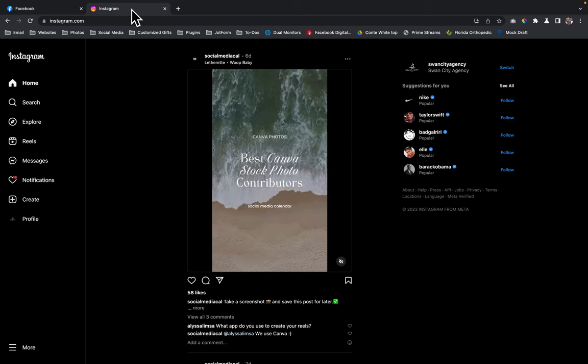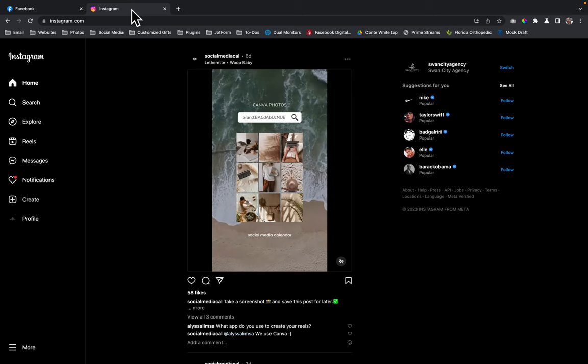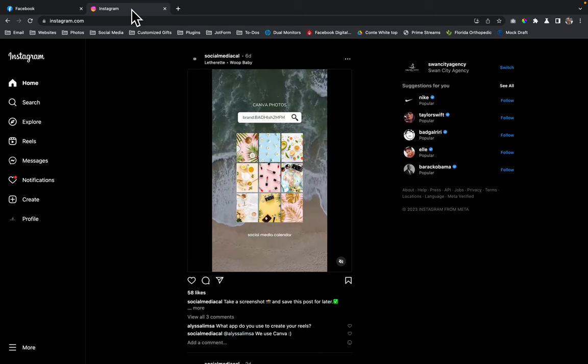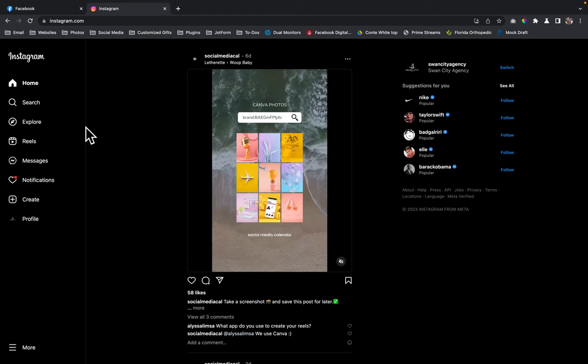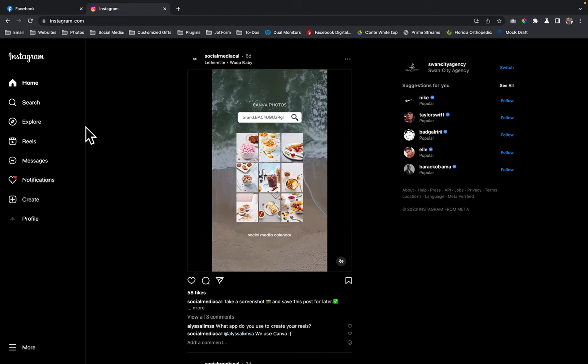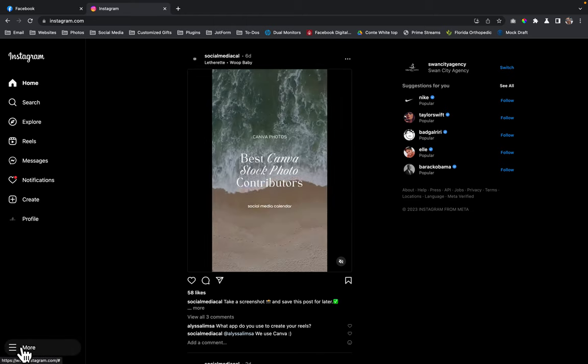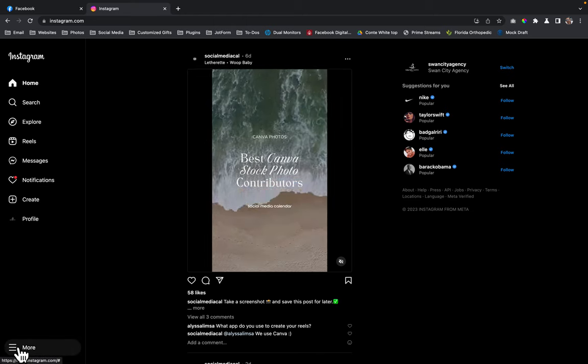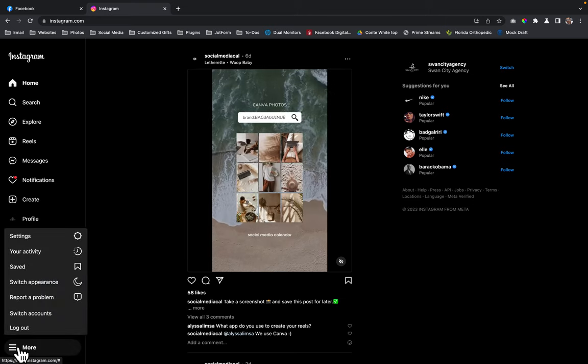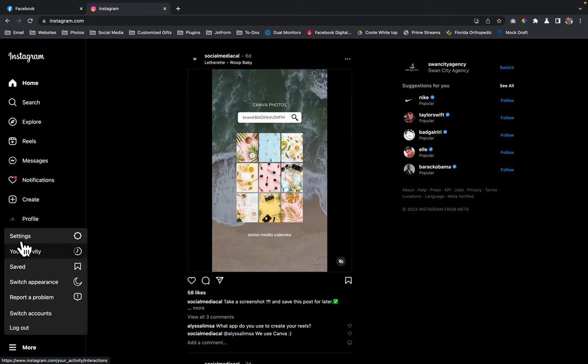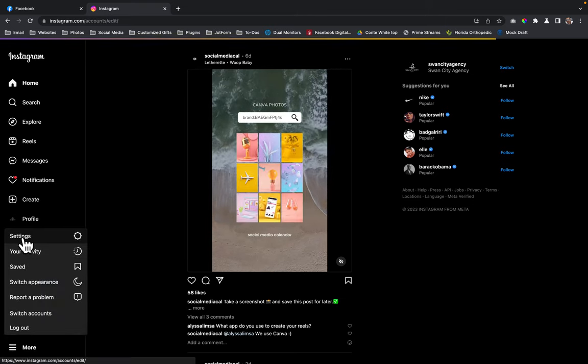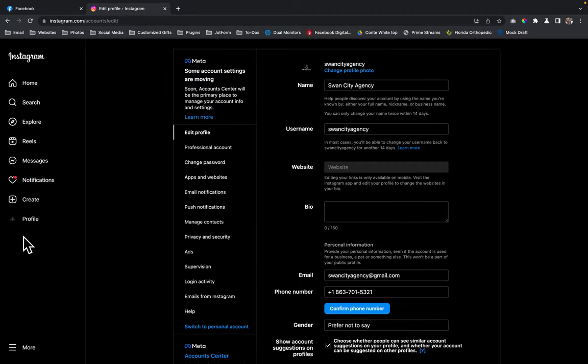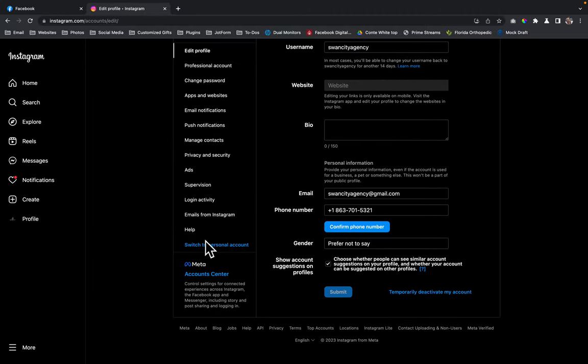And sometimes also, you might want to make sure that you do have your Instagram set up as a professional account and the way that you do that is you go over here and down to the bottom where it says more and you're going to click on more and then from there, you're going to click on settings. And then down here...